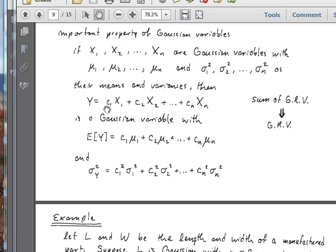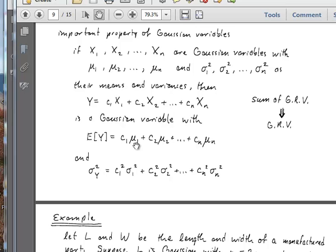So for example, if y is c1 times x1 plus c2 times x2 plus dot dot dot out to cn times xn, then this y is a sum of Gaussian random variables, and y itself becomes a Gaussian random variable. We know that the expected value of y is the linear combination of the expected values of each of those other random variables. And we also know that the variance in y is the sum of squared coefficients in the linear combination multiplied by the variances, so we have c1 squared times sigma1 squared on out to cn squared times sigma n squared.